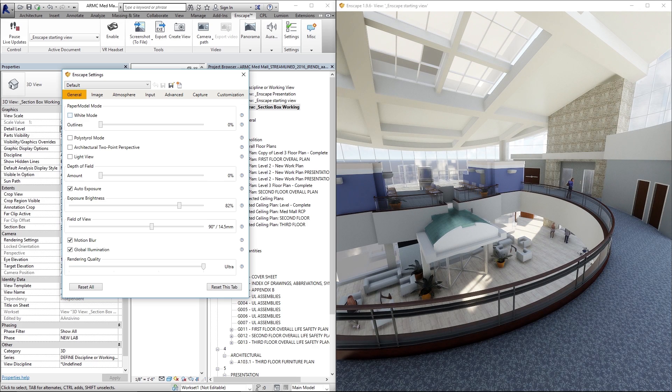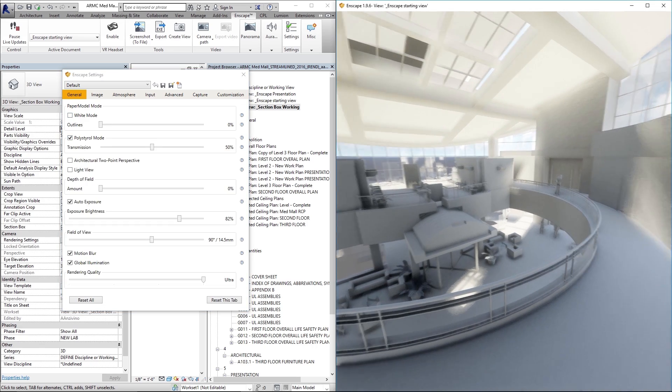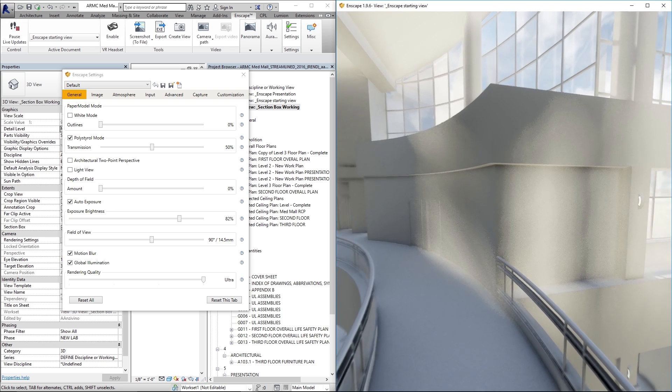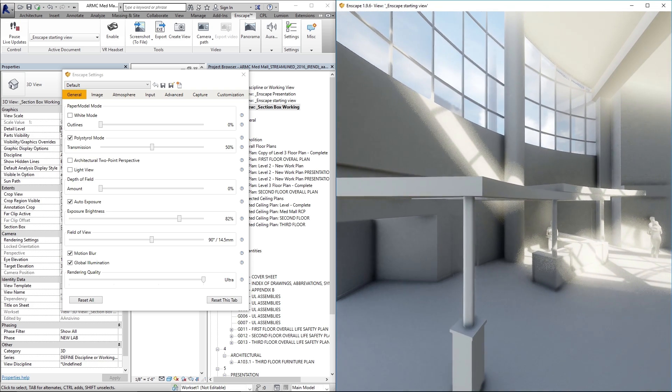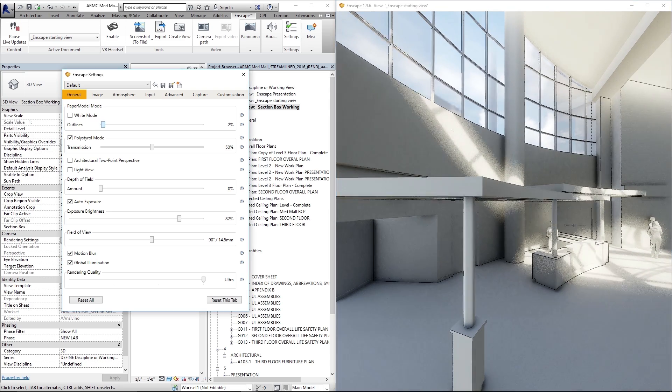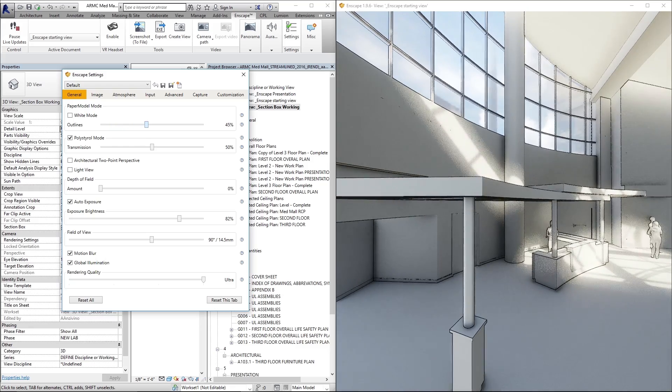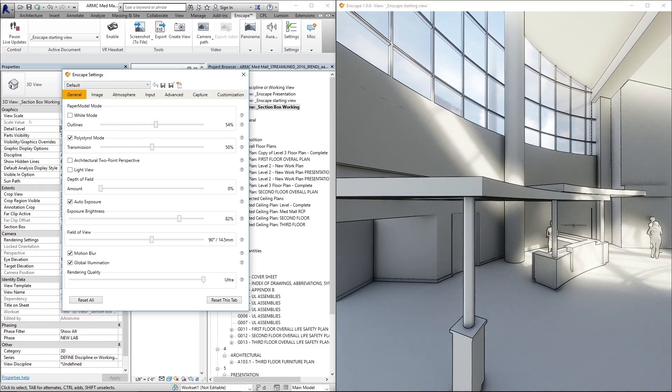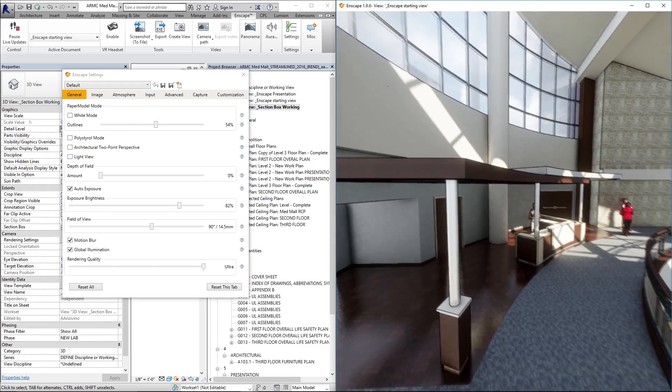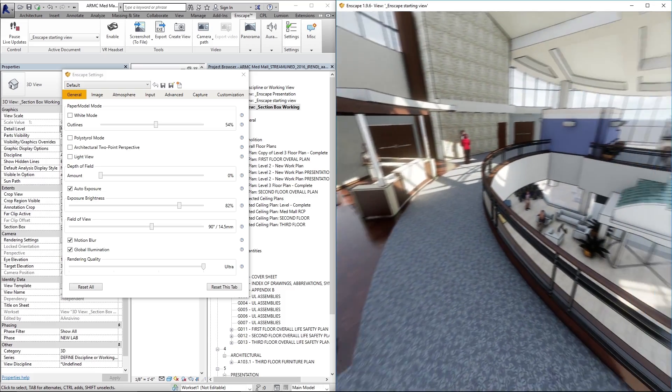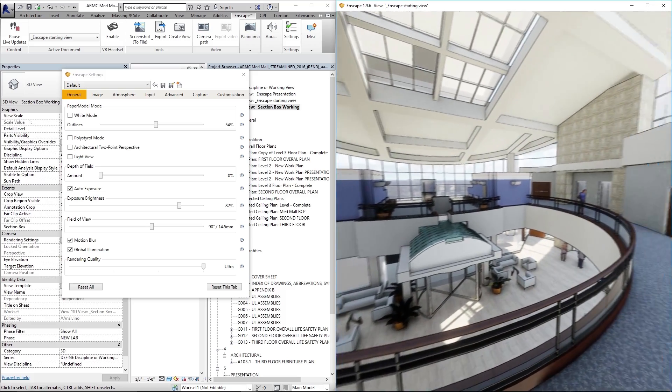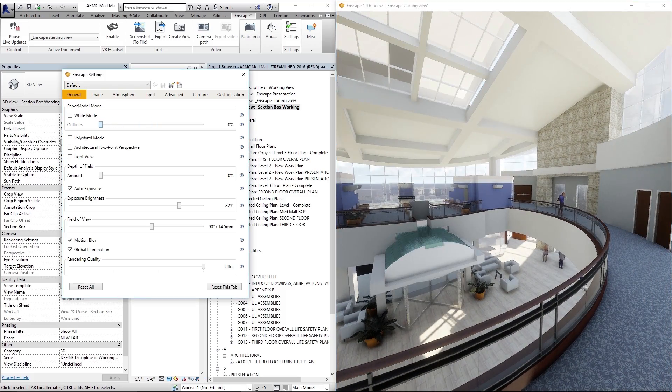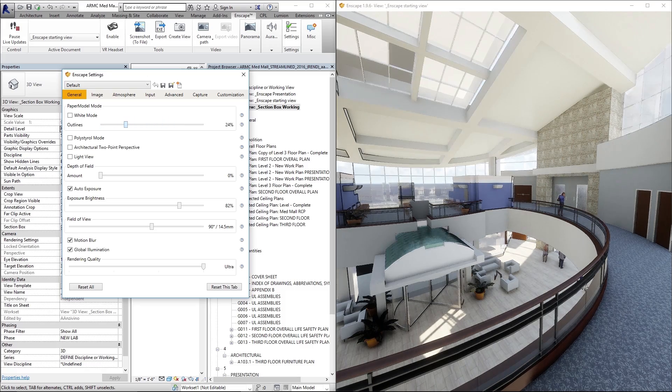One of the visual styles that's similar to that is polystyrol mode. This is made to mimic foam core as a modeling technique and again the slider up here for outlines actually works in every visual mode even when you don't have anything checked. So you can see even a fully rendered view if you want to give it a little extra pop you can play with that outlines slider.